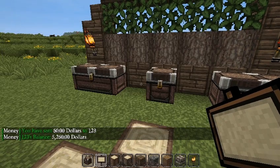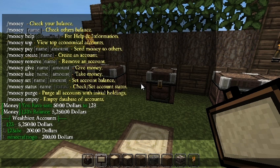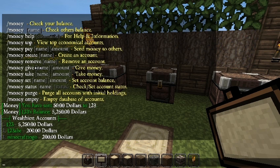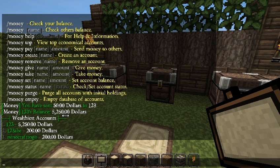After paying, /money 123 shows they now have $5,250. On /money top, I have $200 and '123' has $5,250, while '123ABC' still has $200. Note: to use commands like give, take, set, purge, and empty, you need to be an op or assign the appropriate permission via GroupManager, PermissionsEx, etc. Now for /money remove — let's remove '123', and they're no longer on /money top.